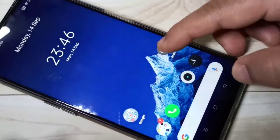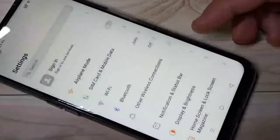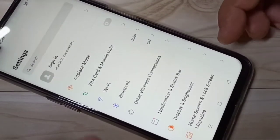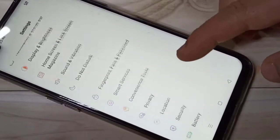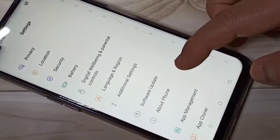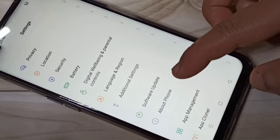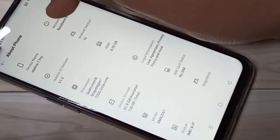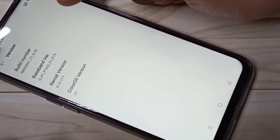To enable USB debugging in this device, first go to Settings. First we need to enable the developer option. Scroll down, tap on About Phone, tap on Version on the top right corner, then tap seven times on the build number.